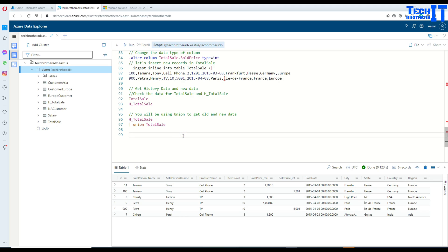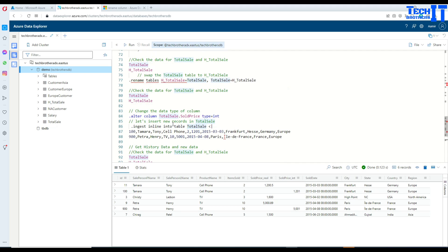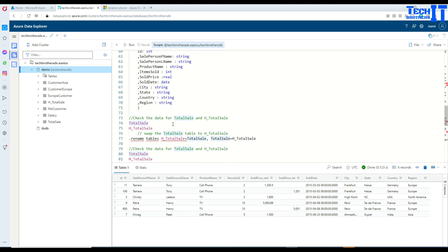This is how you use the alter command to change the data type of a column. However, once you do it you won't be selecting from a single table. There may be another approach — like creating a new table, inserting all data after converting to the new data type. I hope this video was helpful. Thank you for watching and I'll see you in the next video.